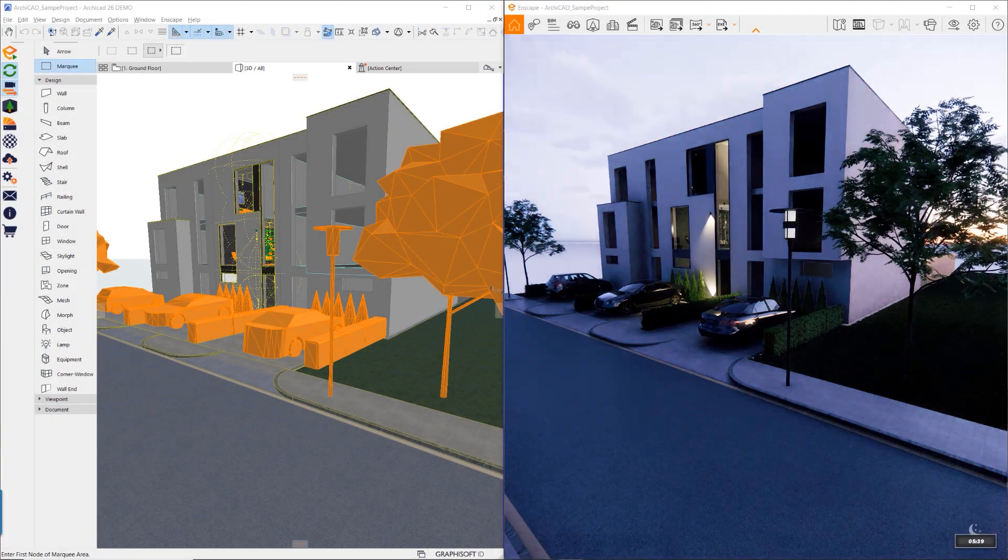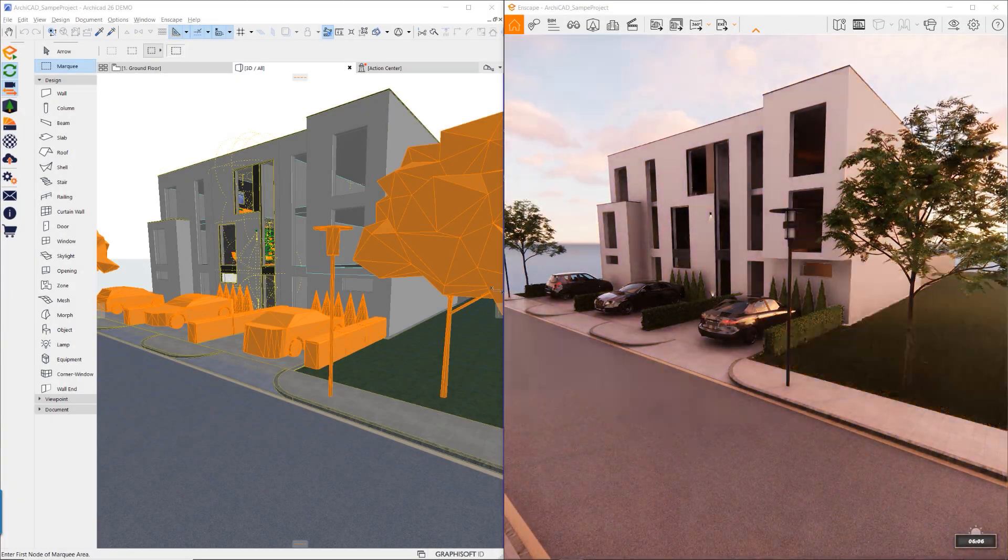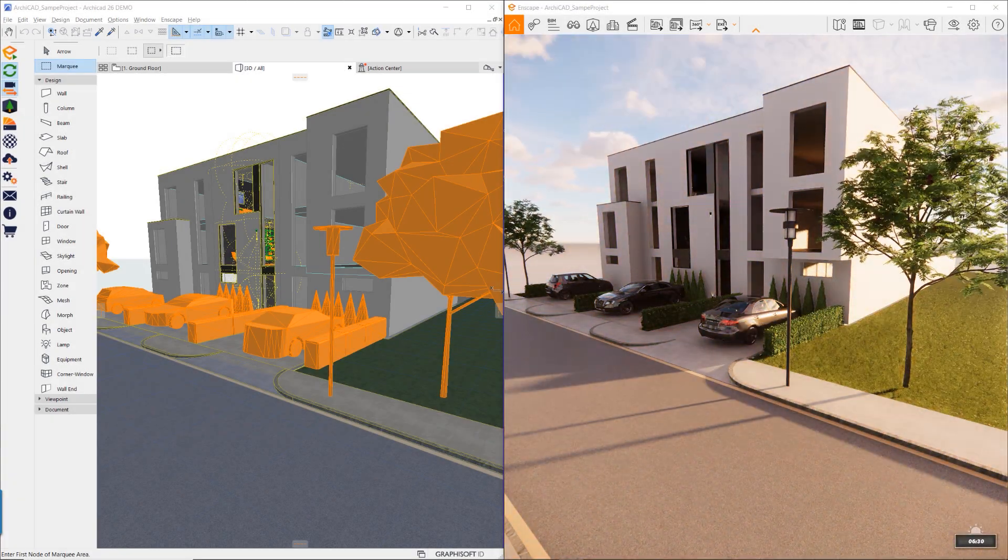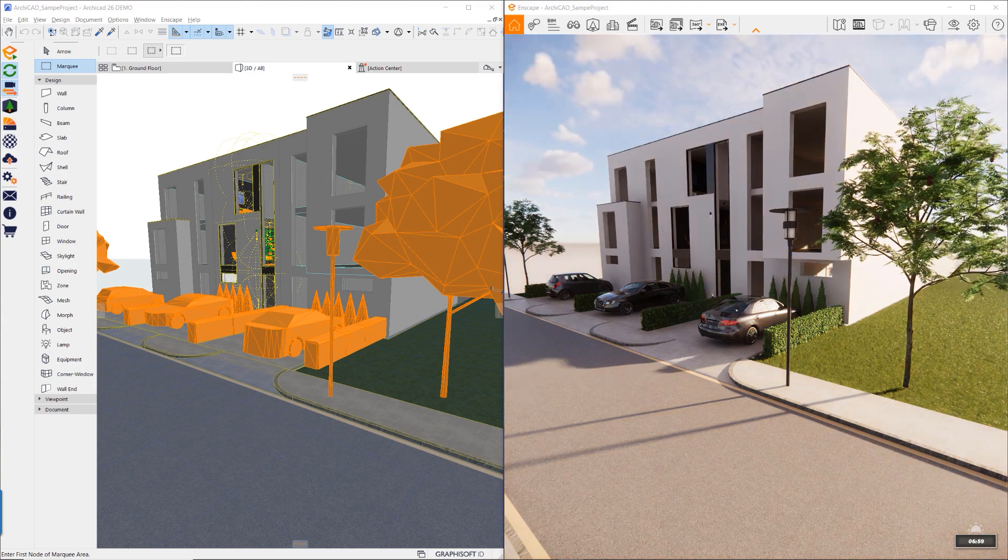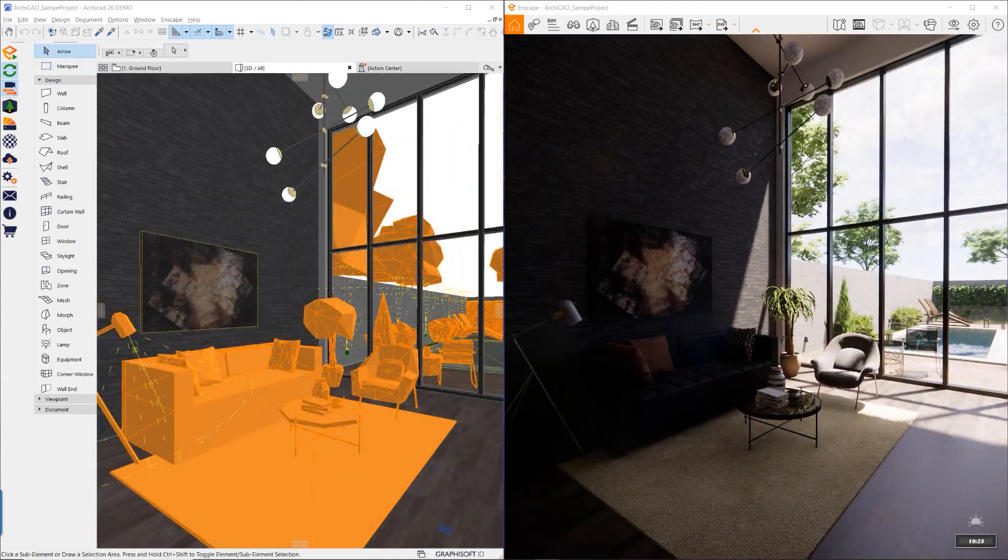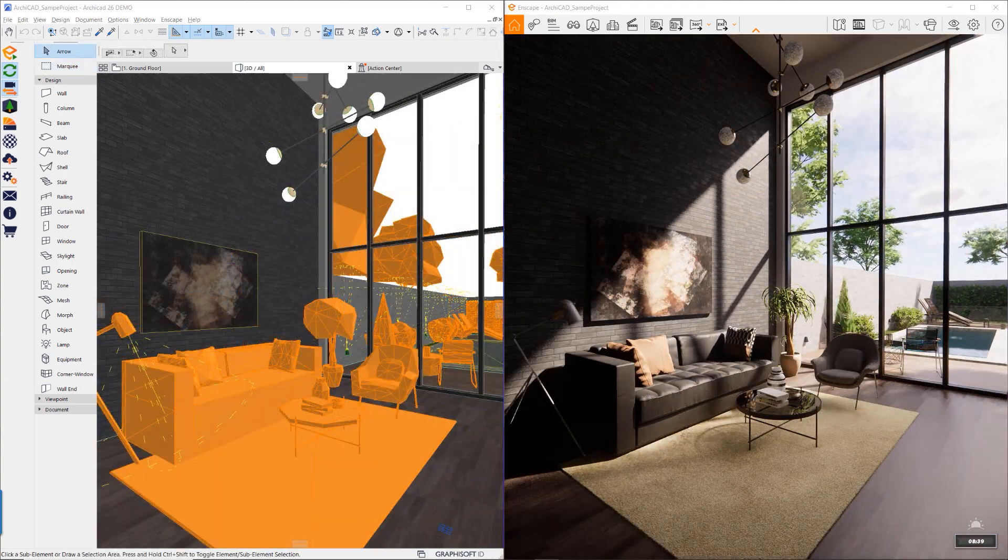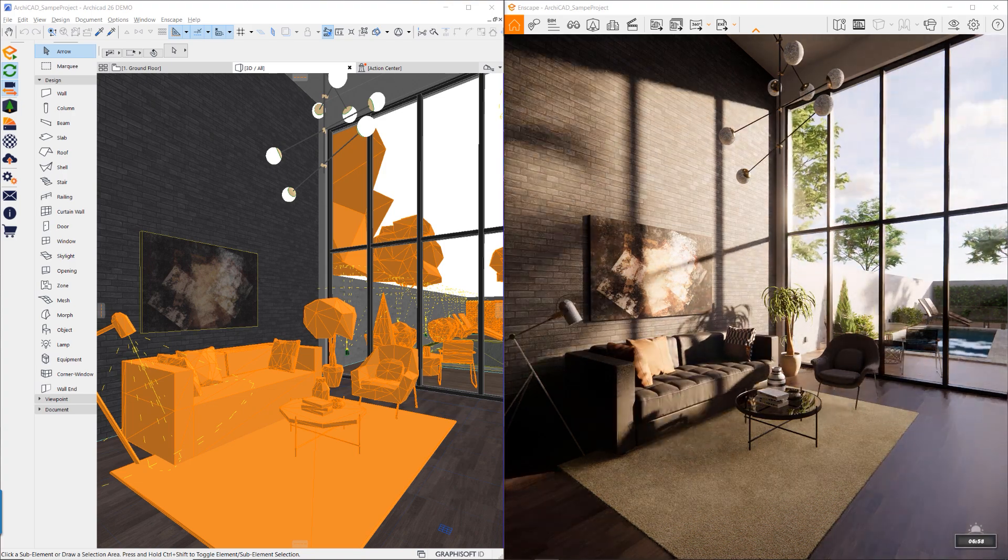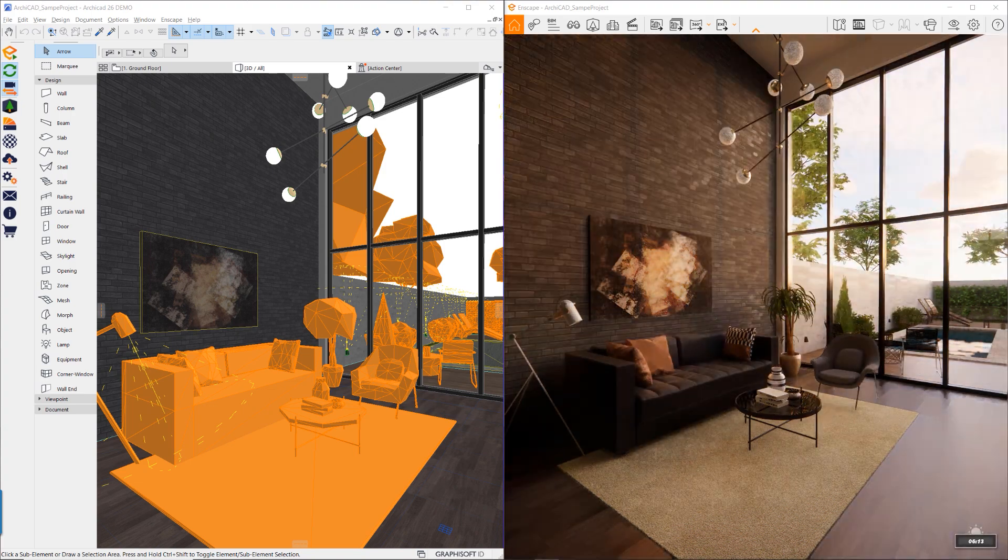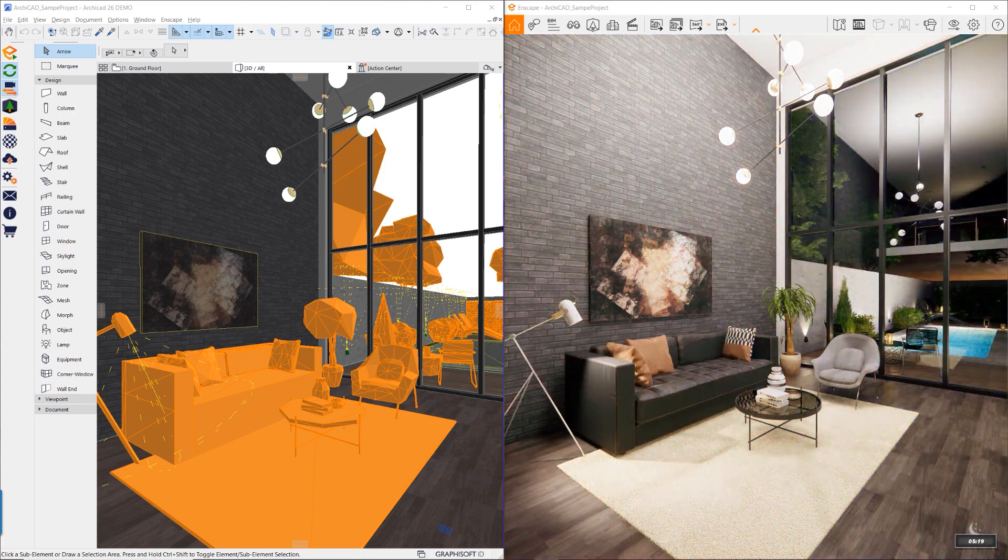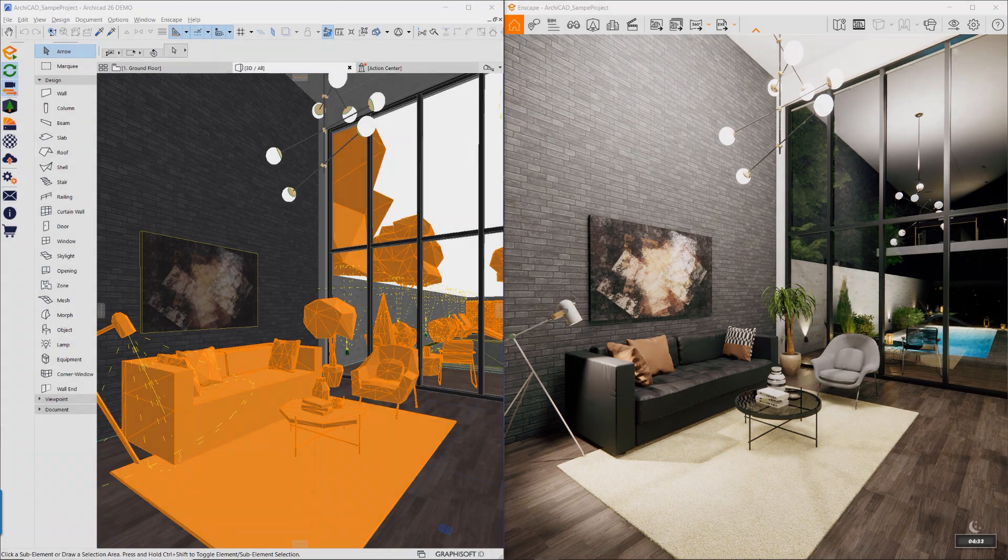In Enscape, simple adjustments to the Time of Day feature changes the scene view to any desired time and mood. Here, the scene is dialed in to a nighttime scenario for visualization. Notice that the lights will also dynamically turn on and off as the scene transitions from day to night.